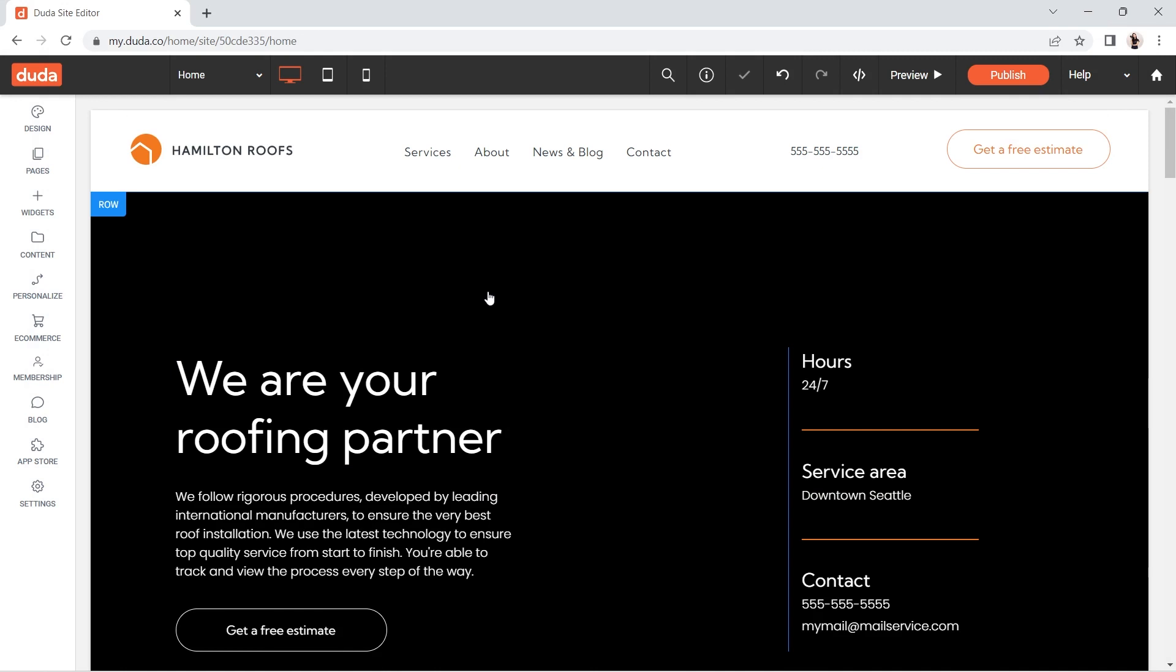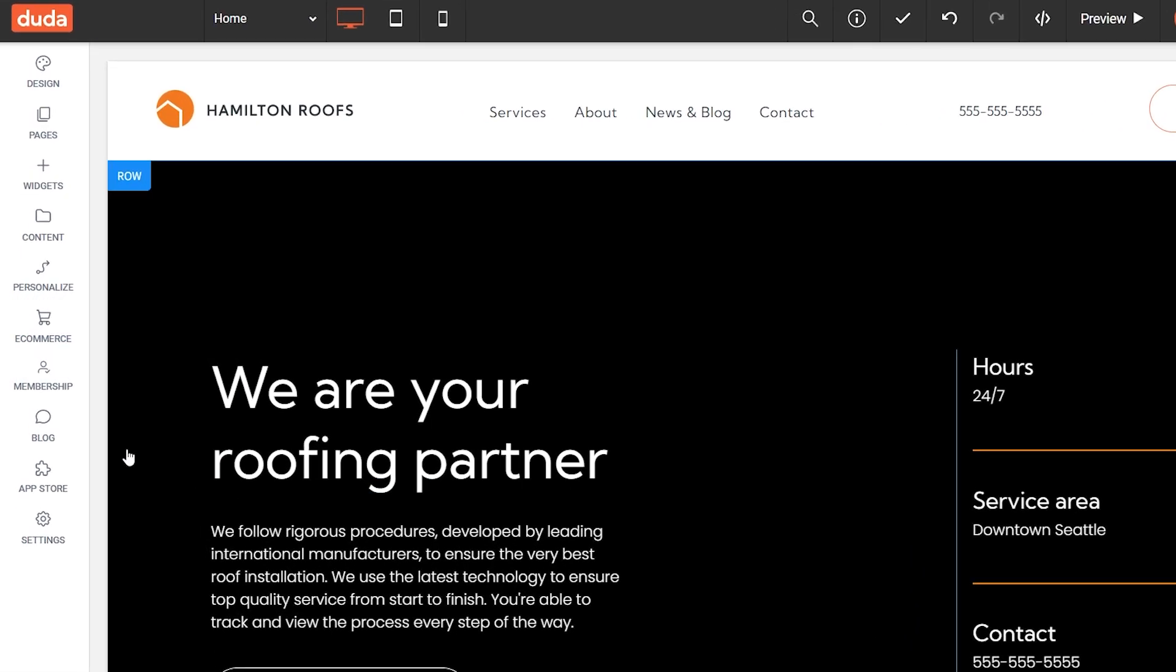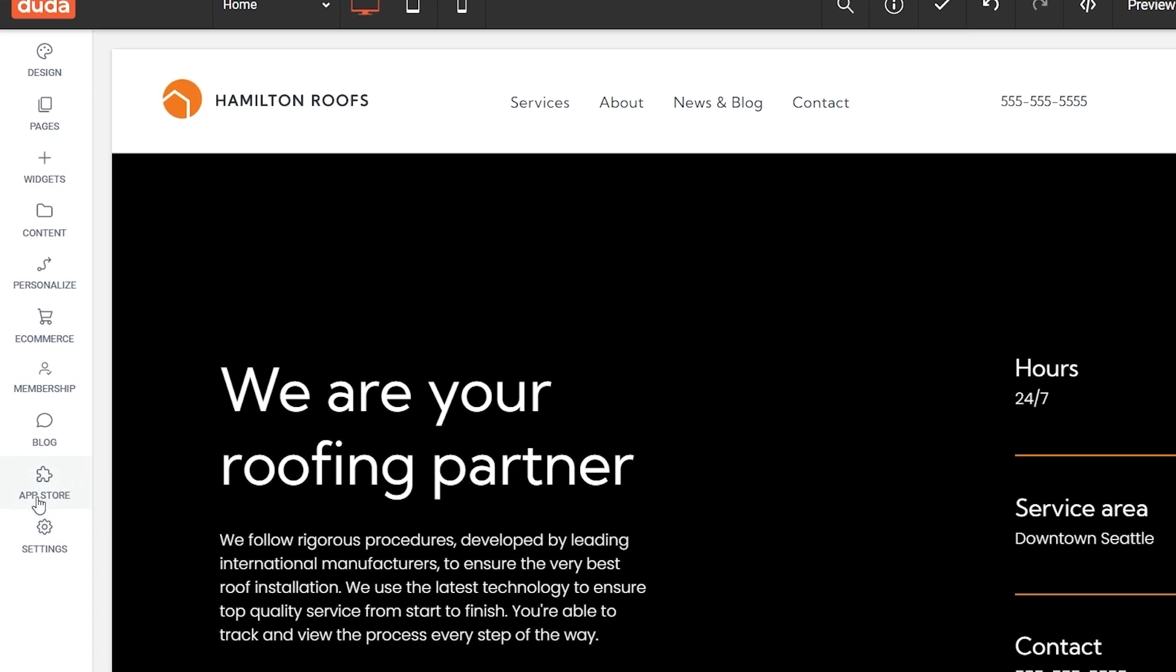I'm in the Duda site editor. I'll show you how to install the UserWay app. On the left menu, at the bottom, click on App Store.